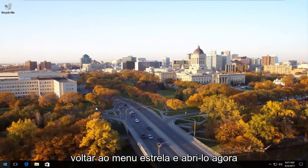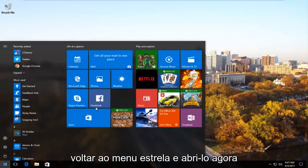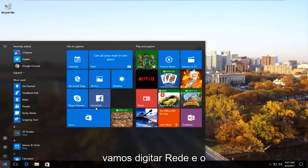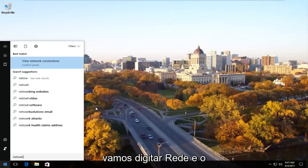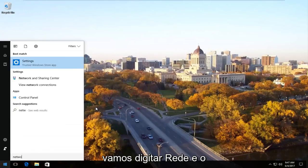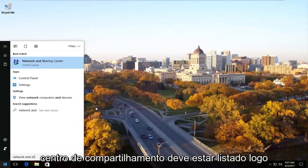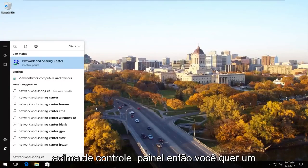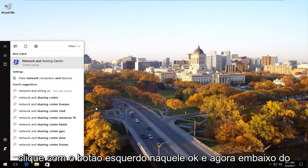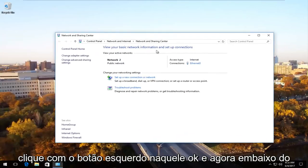And we're going to head back to the start menu and open it up. Now we're going to type in network and sharing center. Should be listed right above control panel. So you want to left click on that.